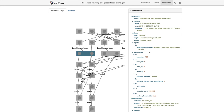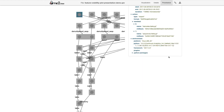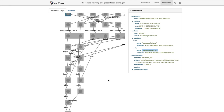If I keep clicking, working my way up through the provenance, I can trace my analysis all the way back through all of the steps I did to get to that final result. For example, at some point I ran a command called 'denoise-single' with the parameters I provided, and you can again see what software versions were in use.